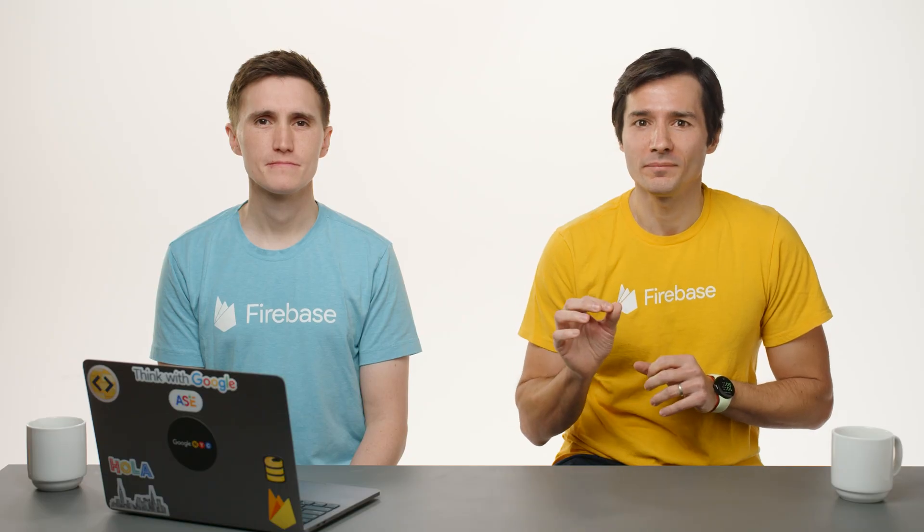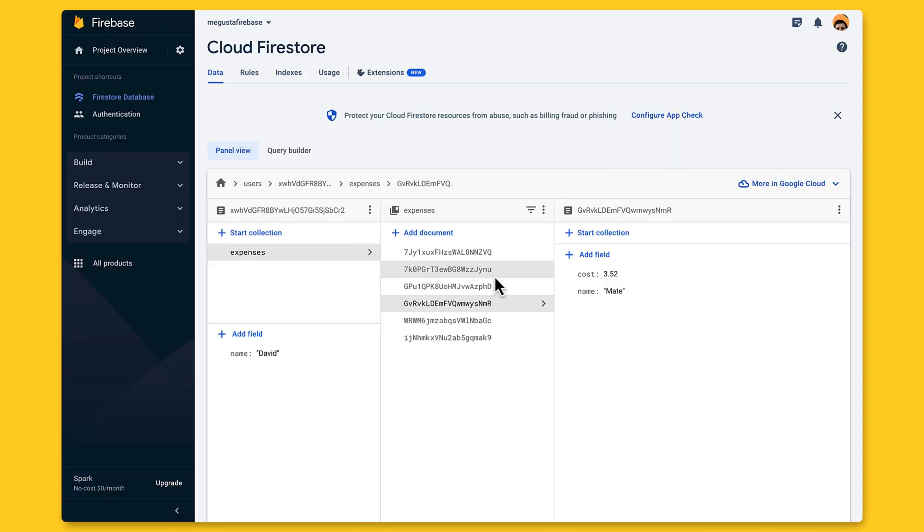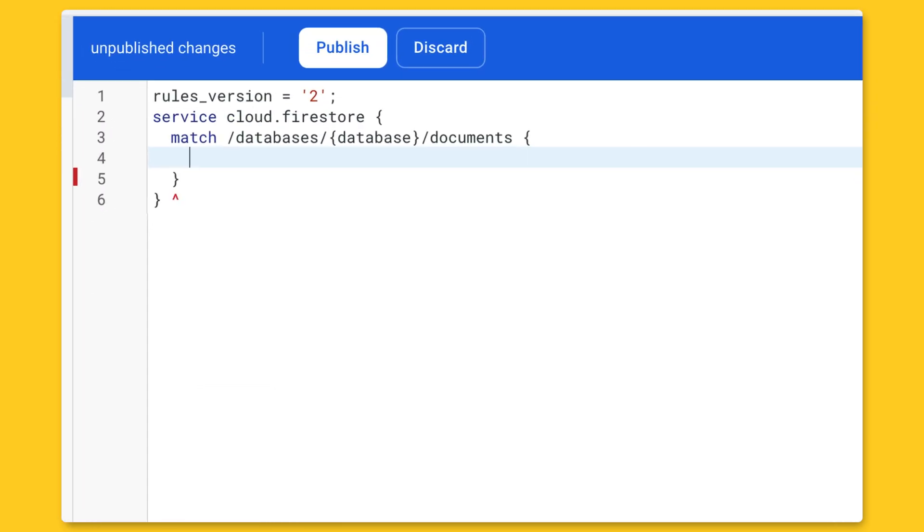We have already seen how to authenticate users and update data. But the database is not secure yet. To secure it, we have to write security rules in the Security Rules console. In Firebase, security rules are their own language. But they're easy to learn, and there are many tools to help you build them.